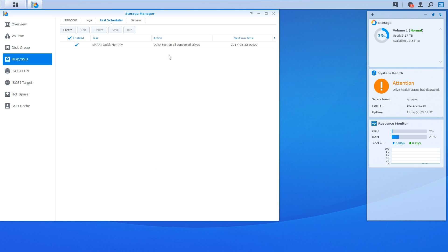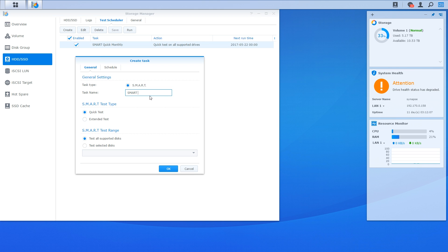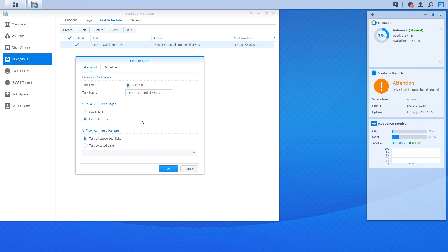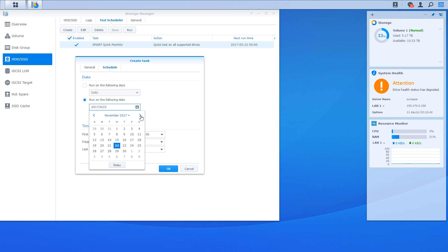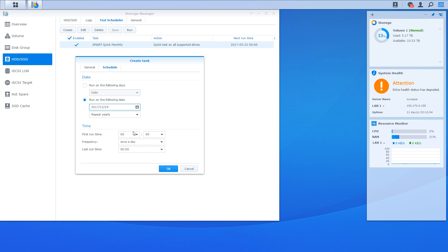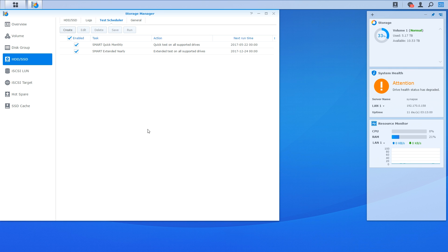That's a Quick Test Schedule set up. I'm also going to set up an Extended Test which won't need to be run as often. I'll click on the Create button again, give it a task name, choose that it is an Extended Test, and leave it to test all supported disks. Over in the Schedule tab, I'm going to have this run yearly at a time when I shouldn't personally be using the NAS — which for me is around Christmas. Once I'm done, I'll click on the blue OK button. Now I can see I have two different tests scheduled to run: a Quick Test and an Extended Test.